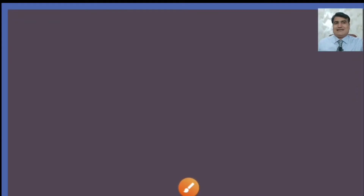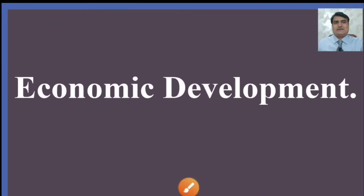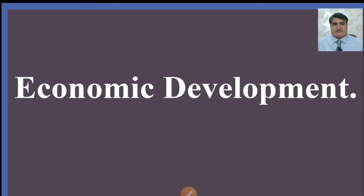Hi guys, welcome to Easy Learning Economics. I am Dr. Cavall. Today we are discussing economic development.